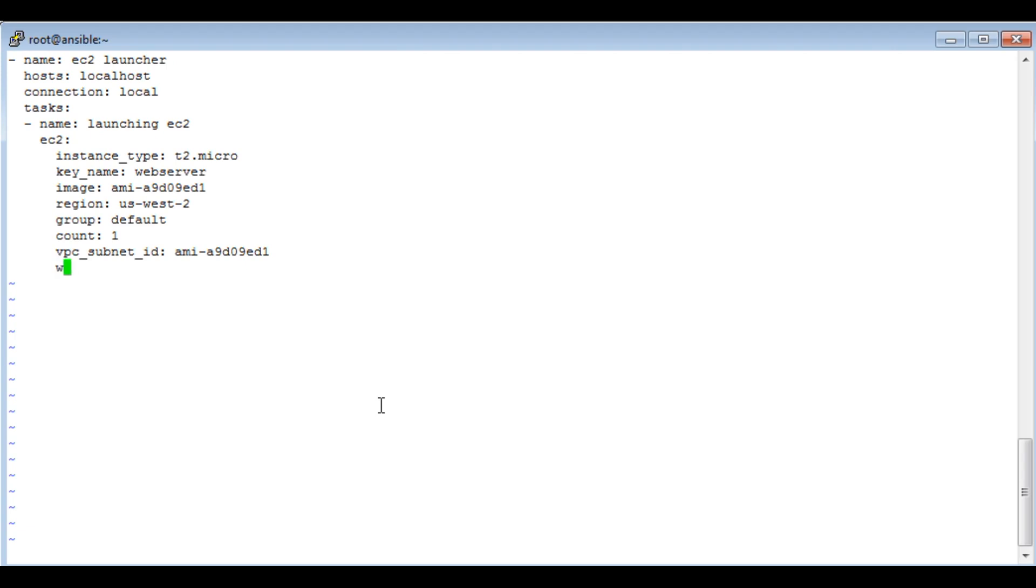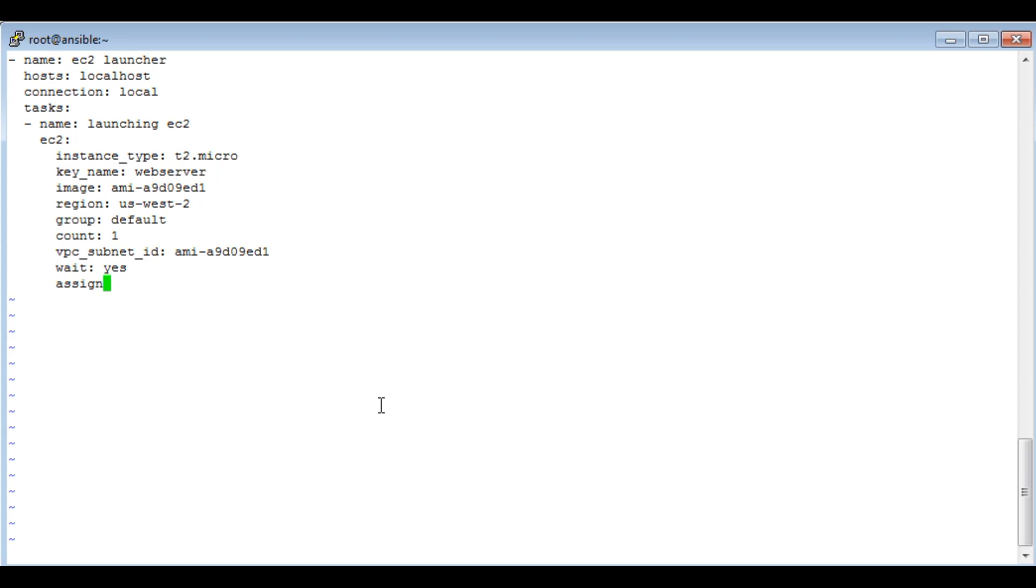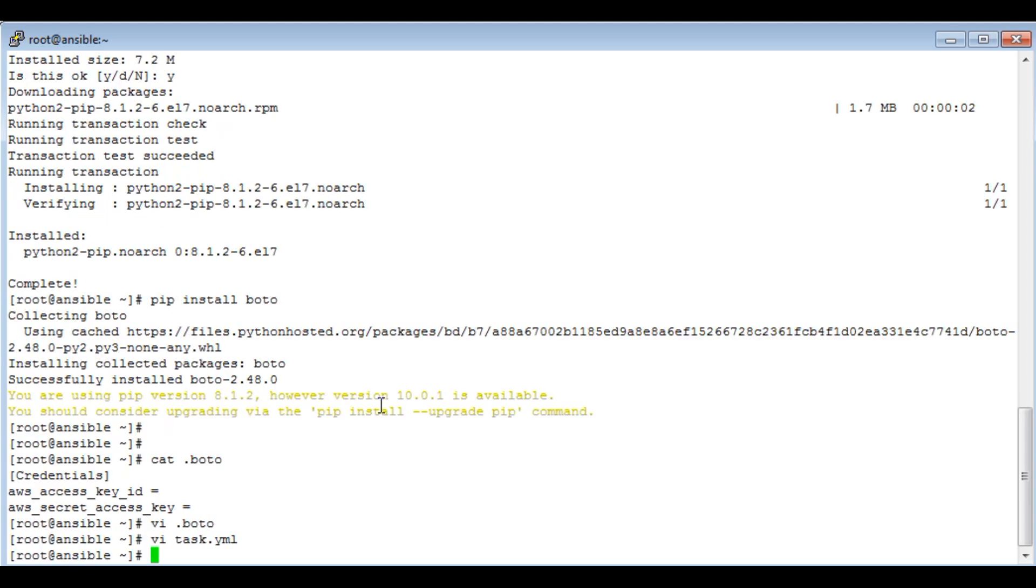Then, if you want the playbook to wait for the instance to be launched, give 'wait' as yes. And then provide 'assign_public_ip', which means if you want your EC2 instance to be assigned the public IP by default, give it as yes if you want to. I think we are done. Save your playbook.